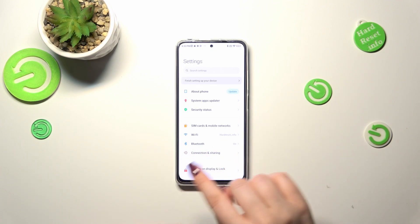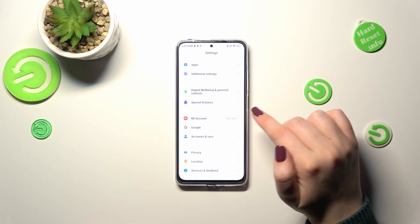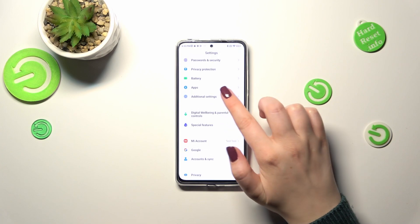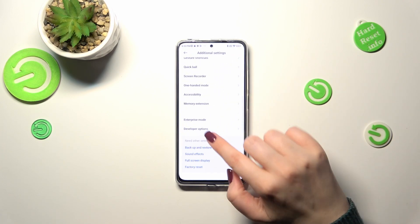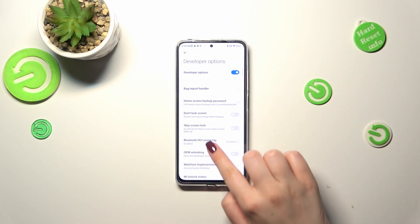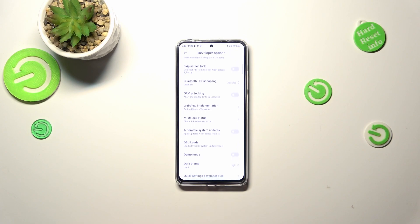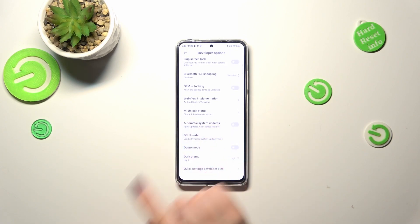After activating Developer Options, we have to get back to the general Settings and tap on Additional Settings, then scroll down and tap on Developer Options. Here, just scroll down a little bit to find Automatic System Updates.